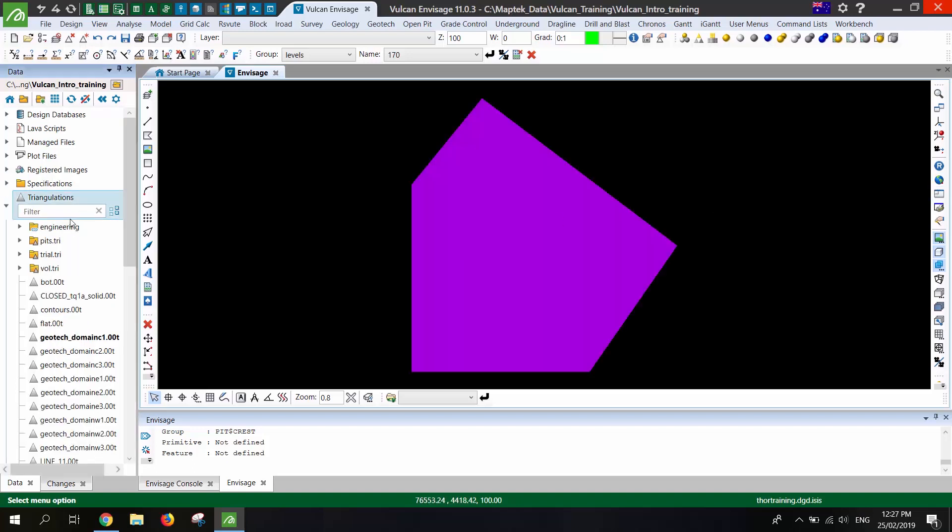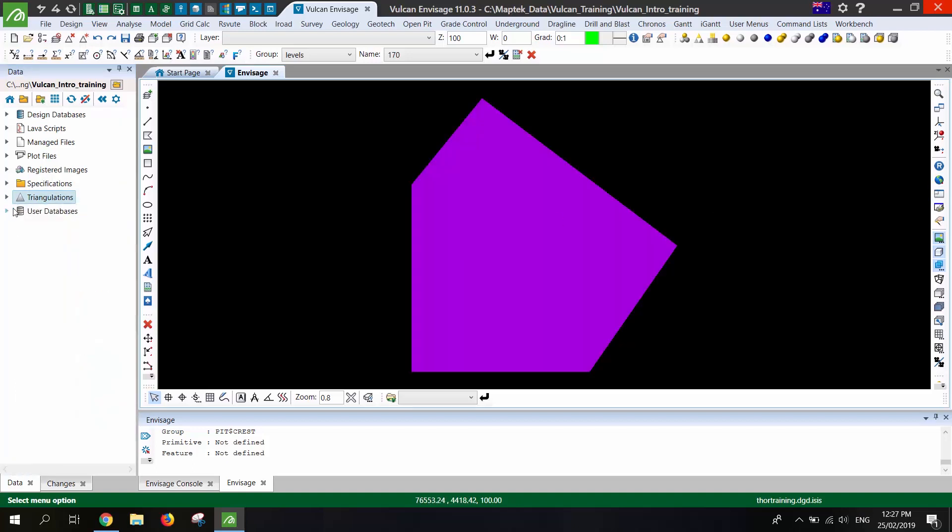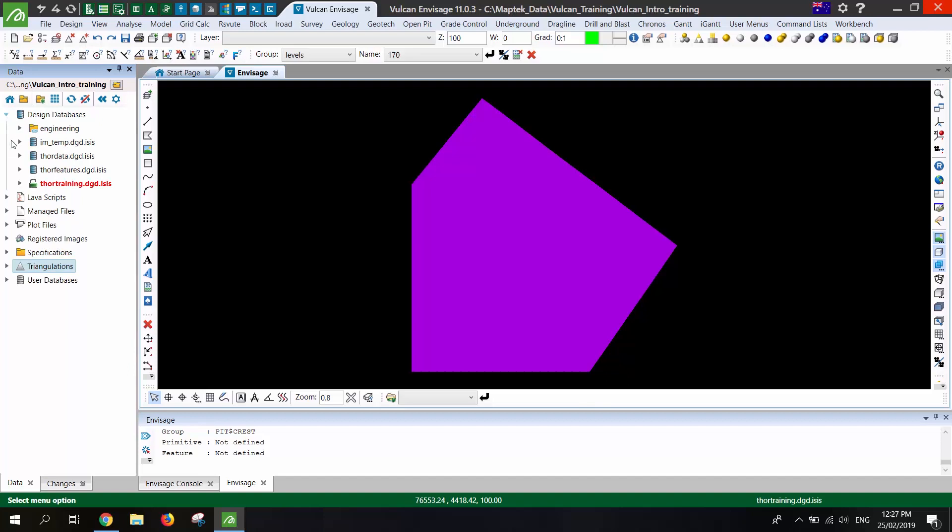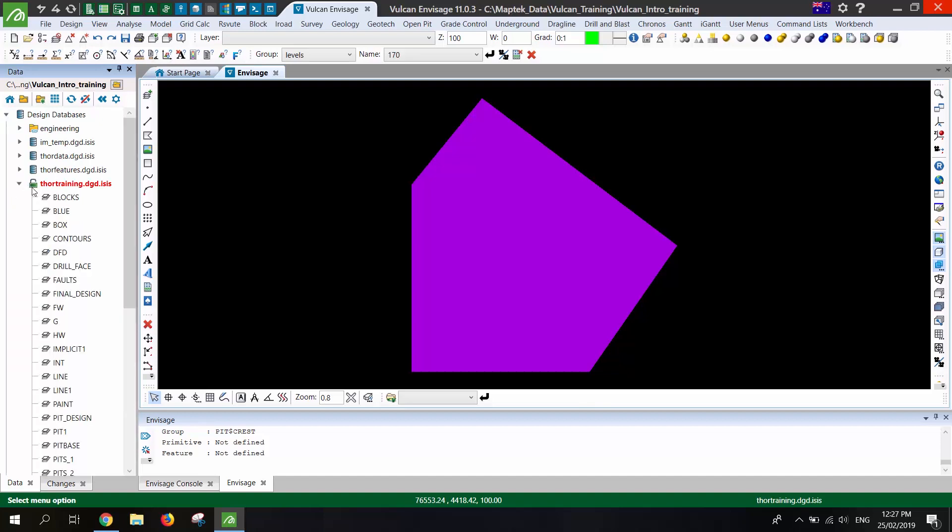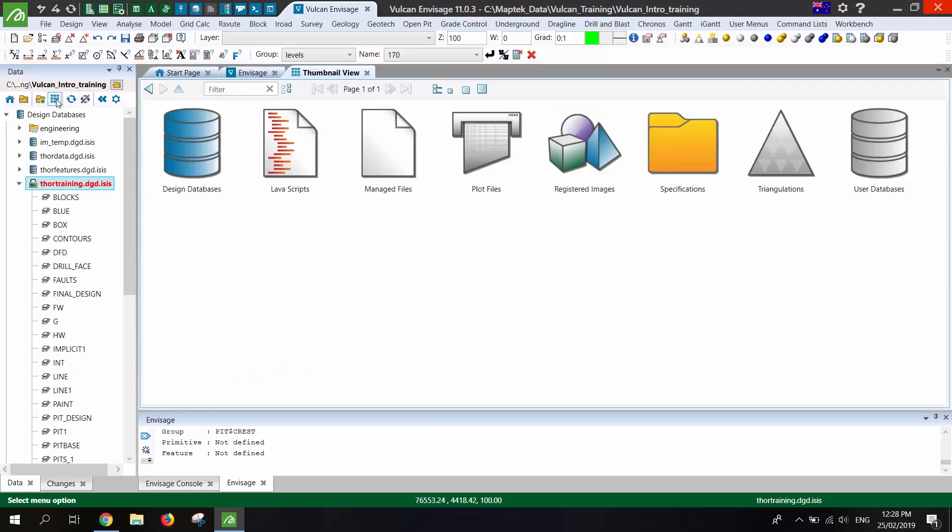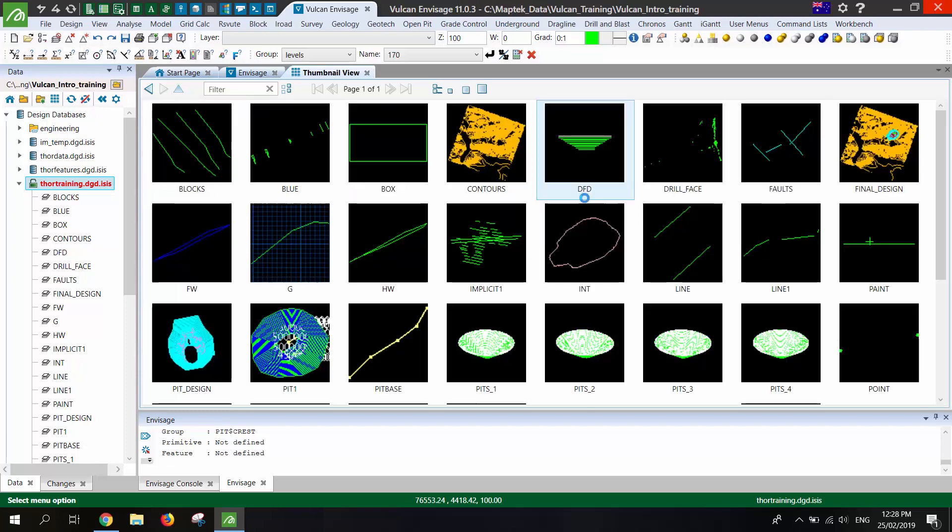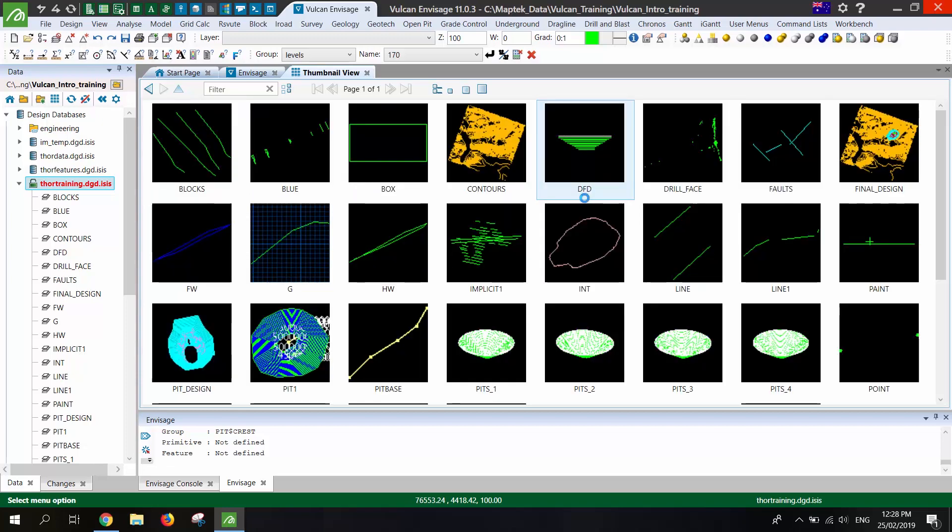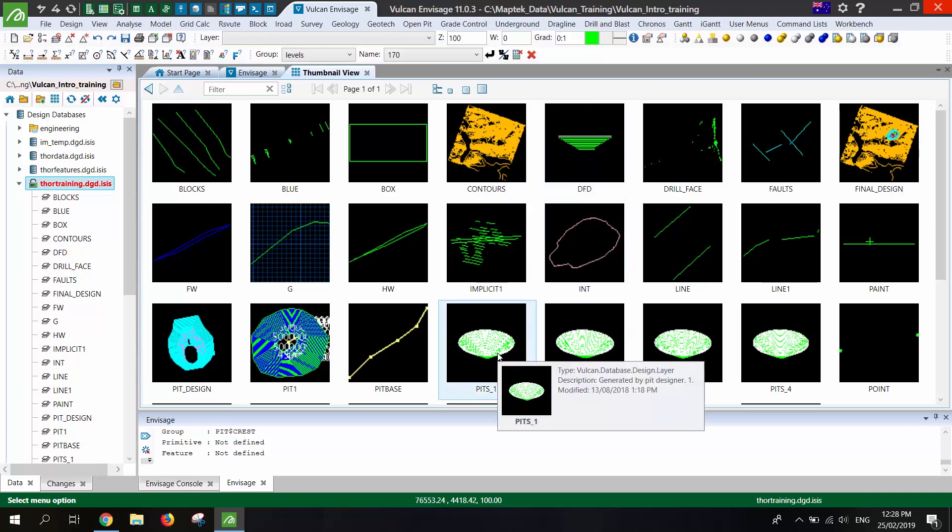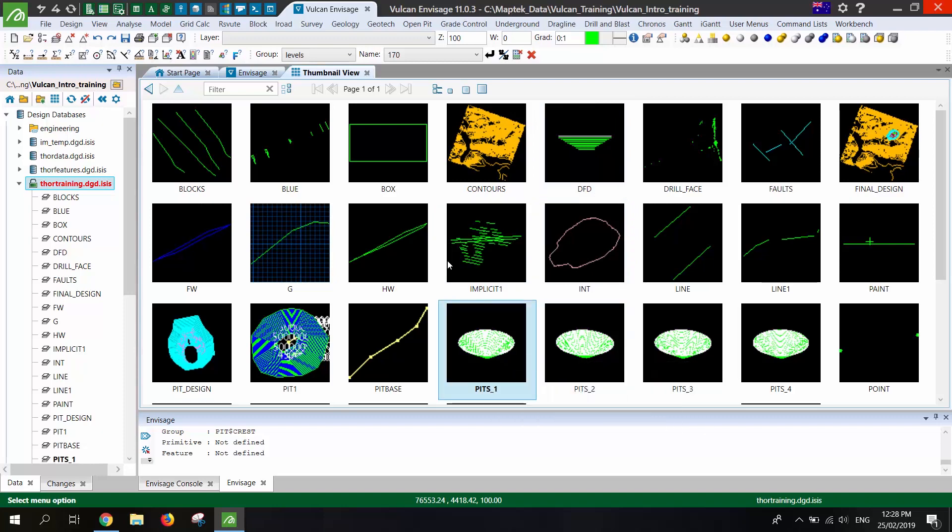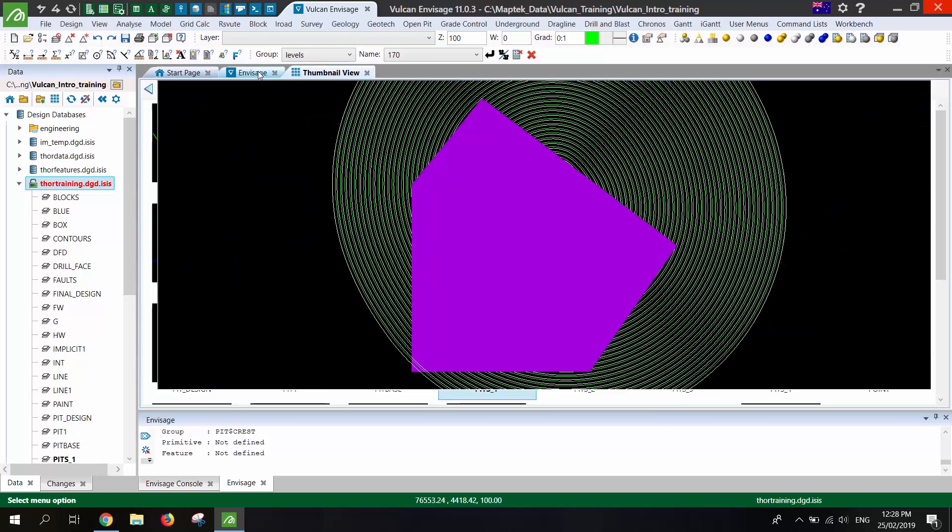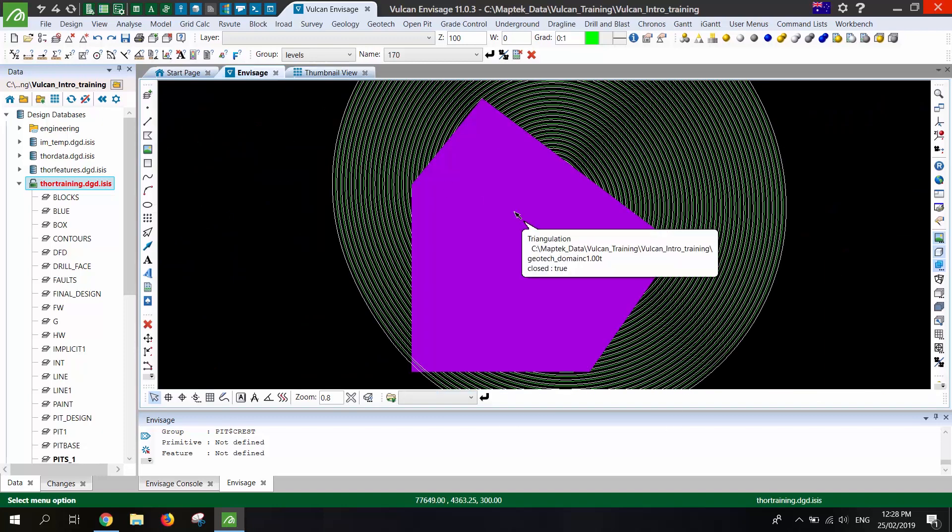That's great if you remember what you've called it. But if you haven't been very strict when making files you may be better to find something based on what it looks like. And the thumbnail view is very good at that. You can search on any of the file types. So from our design data or triangulations I can see that's the pit I'm after and load it like so.